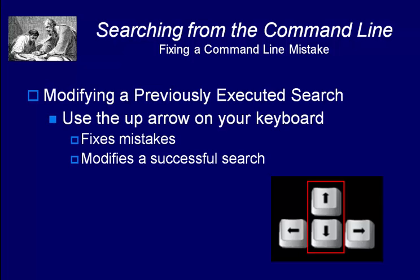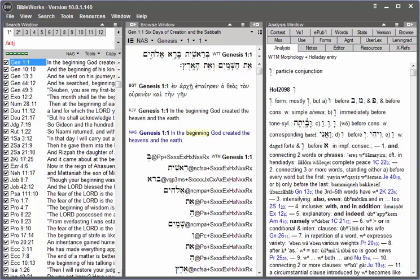That'll bring back what you previously typed, and then you can fix it to prepare your search to run again.